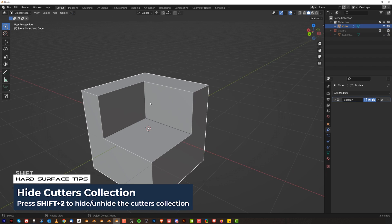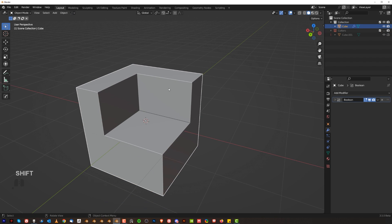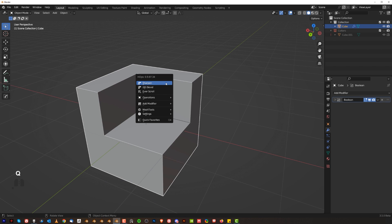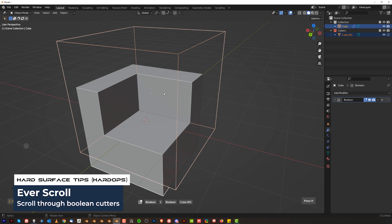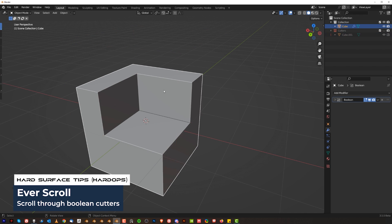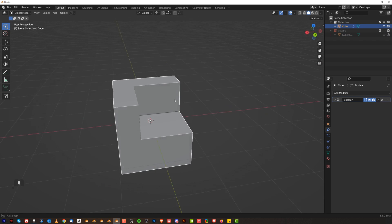Another thing you can do with Hard Ops which I do a lot is select the object with a cutter, go to Q and you can now ever scroll which means you're going to recover cutters on that object. And if you scroll your mouse you're going to be scrolling through all the modifiers in that object.